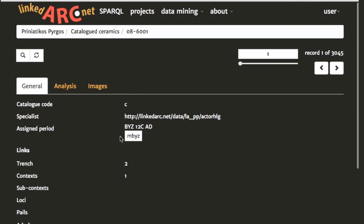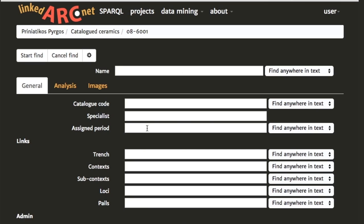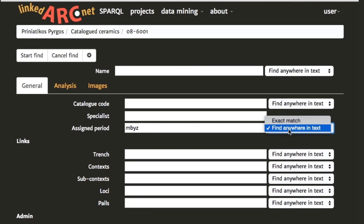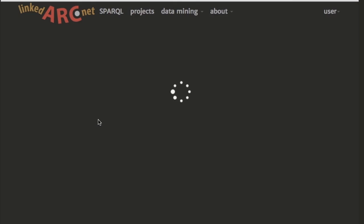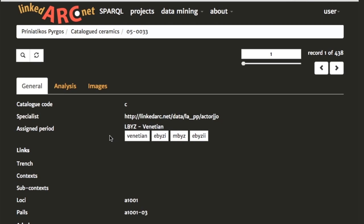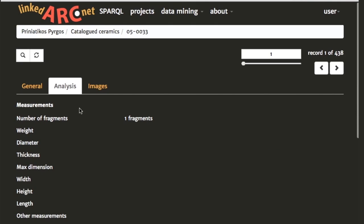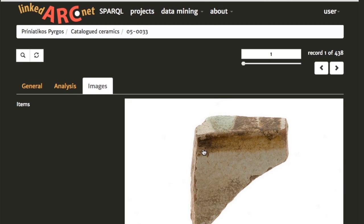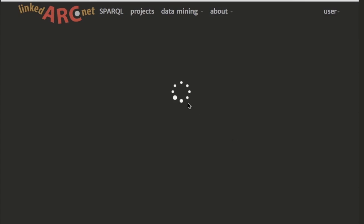We have an image of what I think is a sgraffito piece from the Middle Byzantine period. Let's do a bit of a search — we click on search to enter the search mode, and in the assigned period field we can enter 'mbiz' and say we want to find it anywhere in the text. We do a search and this will search for all catalogued ceramics assigned a date that includes Middle Byzantine. We've got 438 records in our find set and we can hop between any of them.